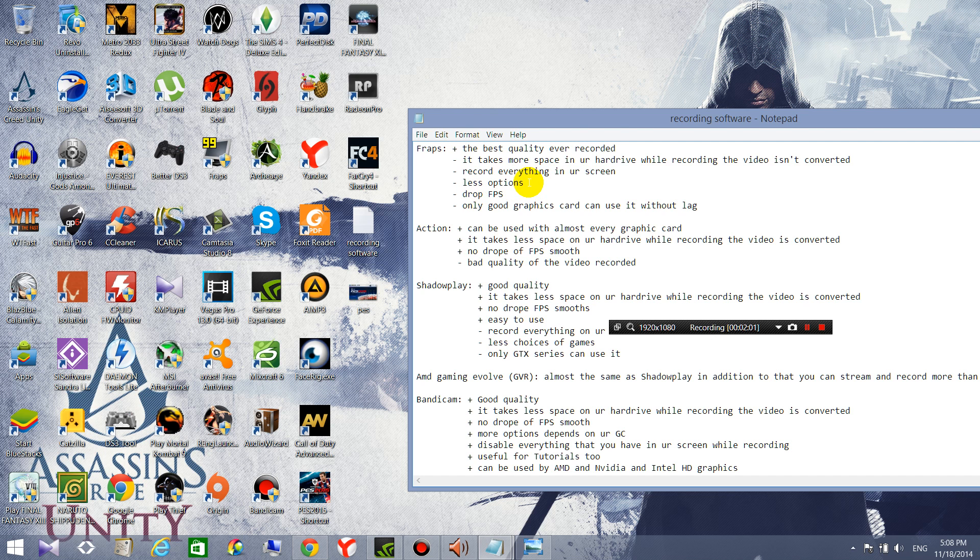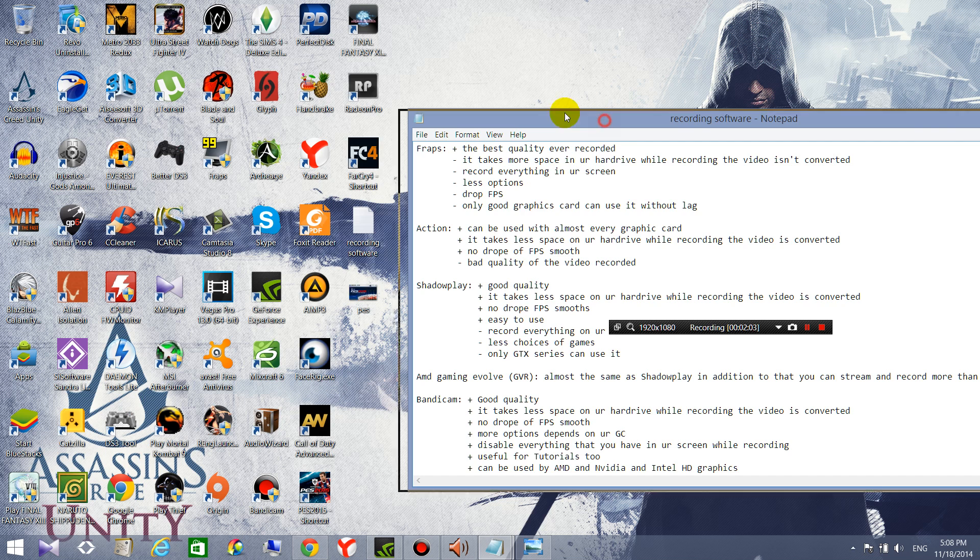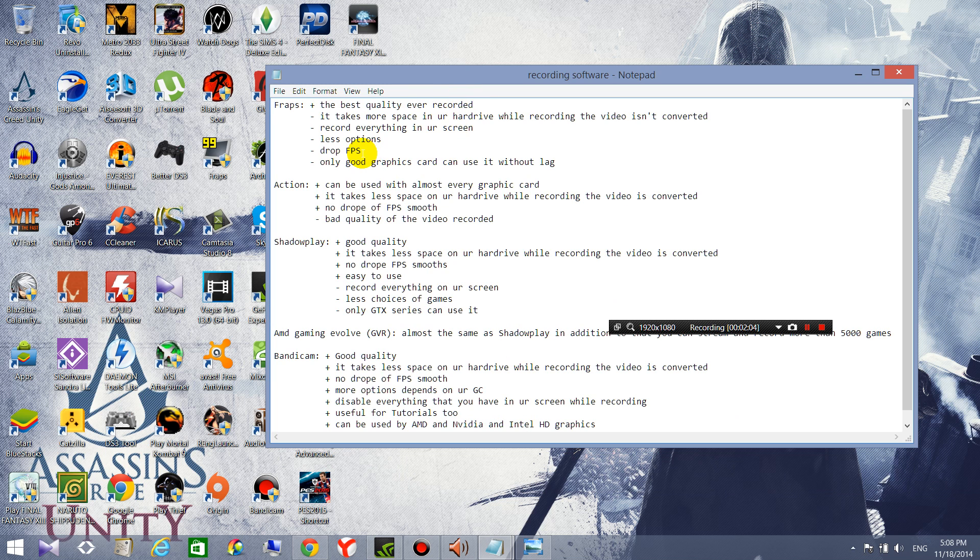Depends on your graphics card, so there is a drop of FPS and only good graphics cards can use it without issues. Okay now we're gonna talk about Action.